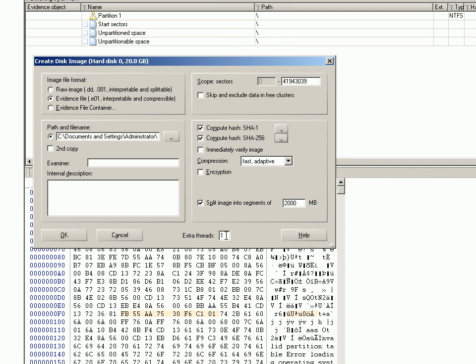But if you had, for argument's sake, say you had eight processors, you might want to type in four to ask it to utilize four for its imaging and hashing and all the rest of it. And if you tick the box again it disappears, as simple as that.